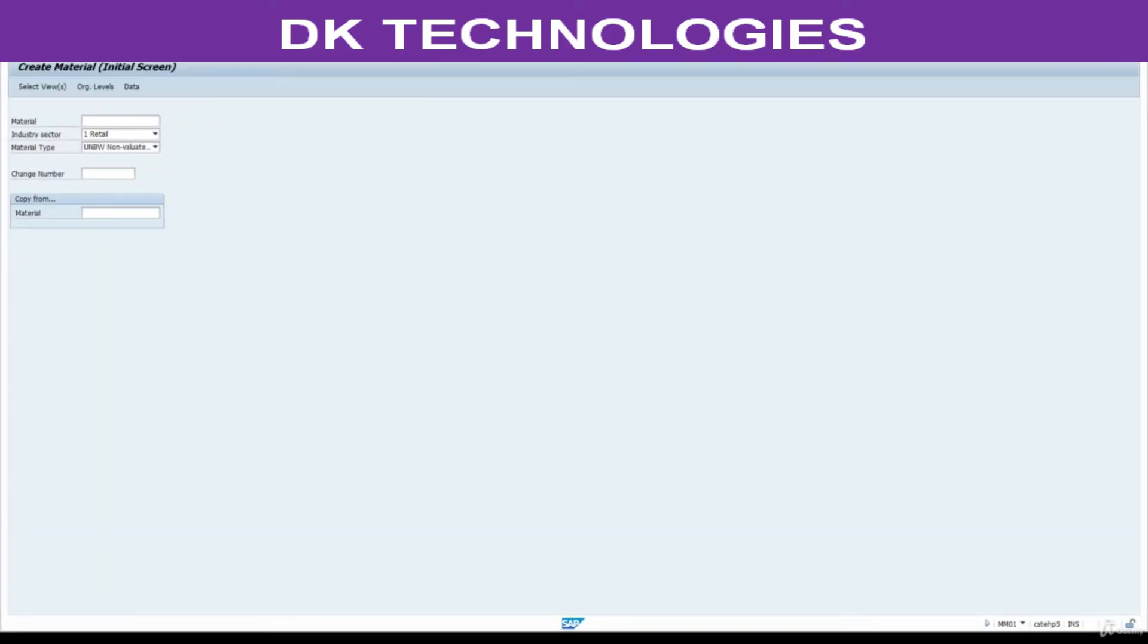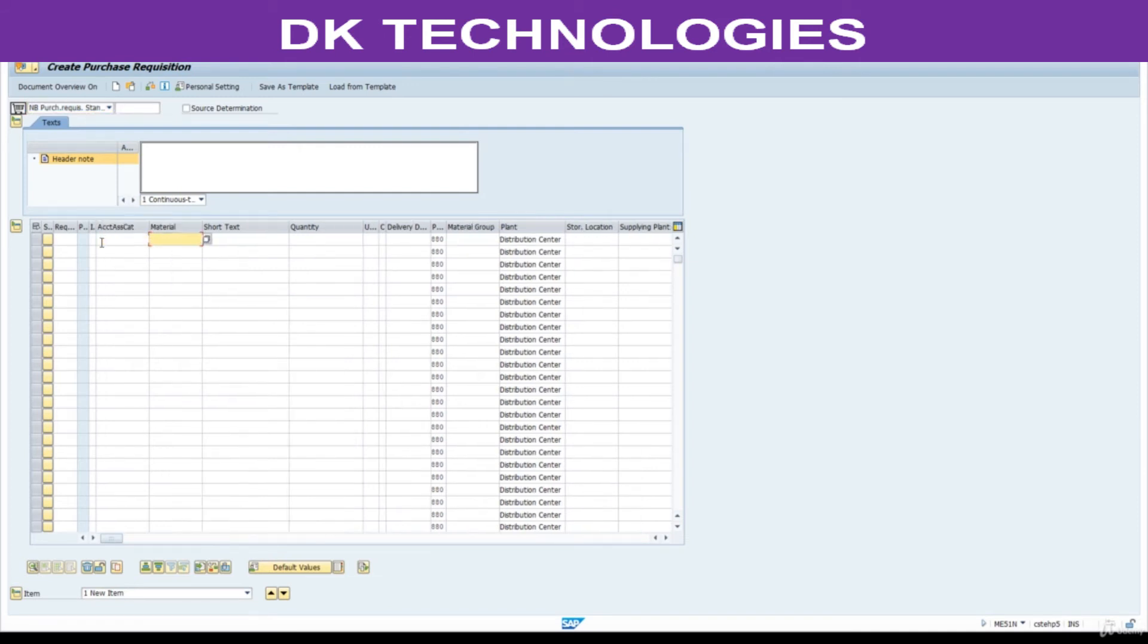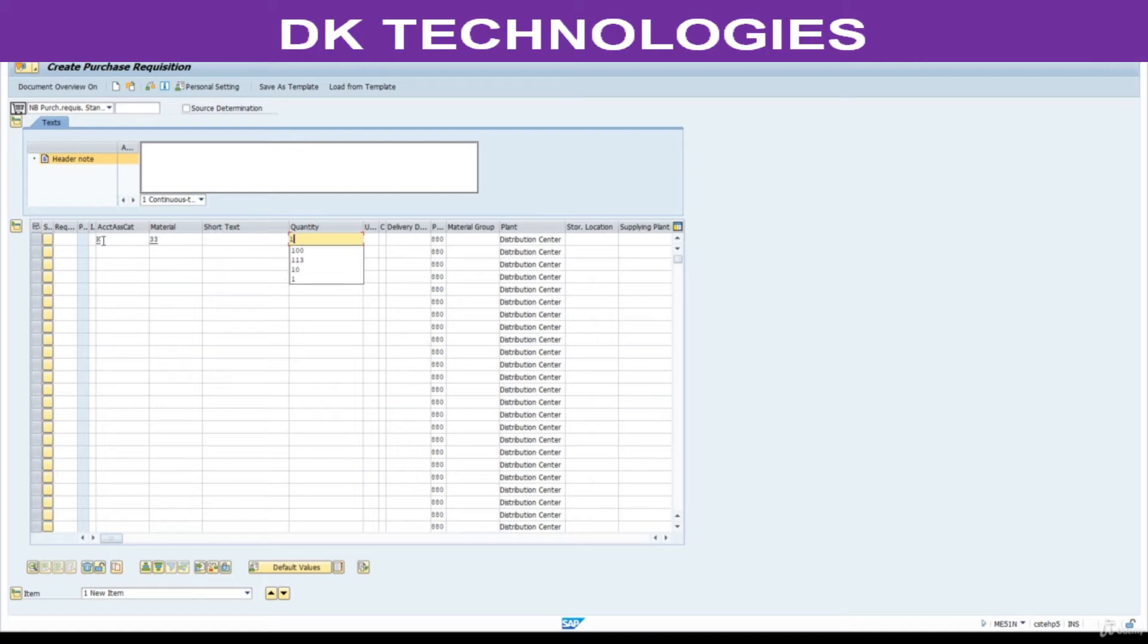Now go to ME51N, enter here, 33 material, quantity is 10. Press enter.